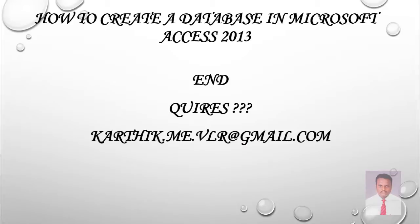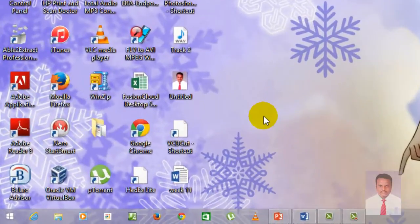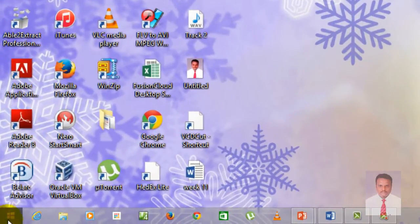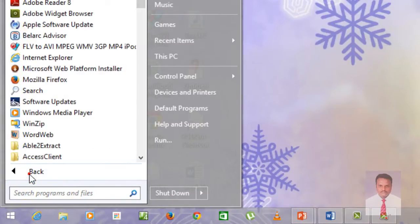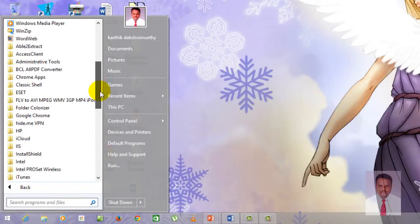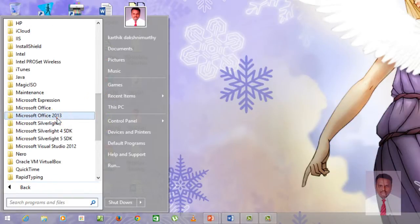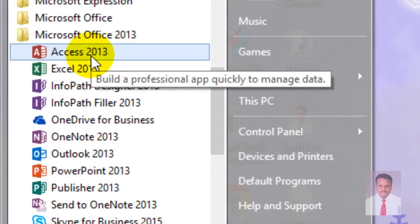So how to achieve this task? In order to achieve this task, we should open Microsoft Access 2013. How to open Access 2013? It's simple. Go to Start, go to All Programs, and go to Microsoft Office, then click on Access 2013.